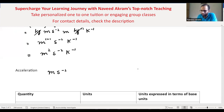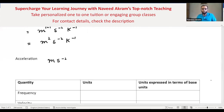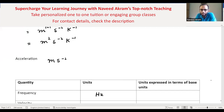Now, if you don't have any questions, get your pen and paper because we have different quantities in this table. We have frequency and other quantities, and you need to express their units in terms of base units. Please work it out and tell me the answer.